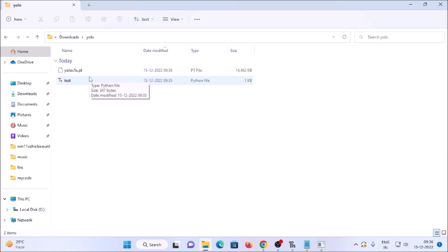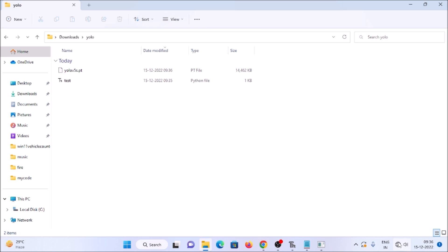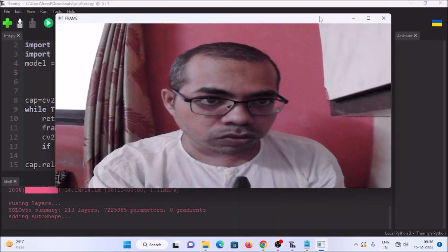Now we have our model, and from here we don't need an internet connection. As you can see, I have the computer connected with an ethernet cable, so I am going to remove the ethernet cable. As you can see, I have removed the ethernet cable - so there is no internet inside my desktop, inside our Windows 11 machine.